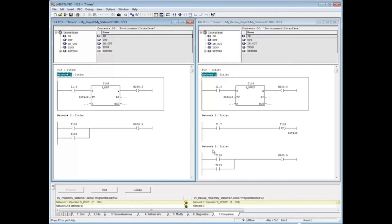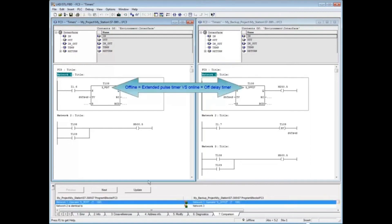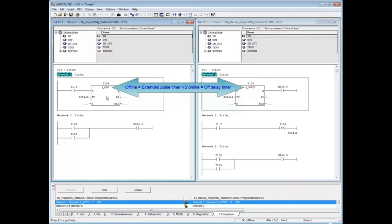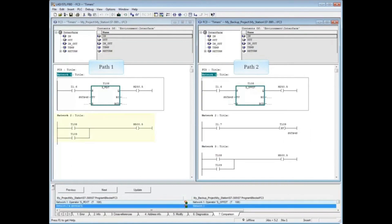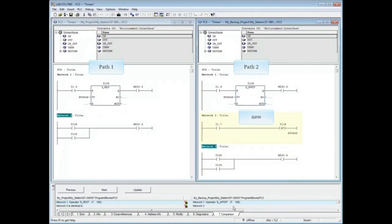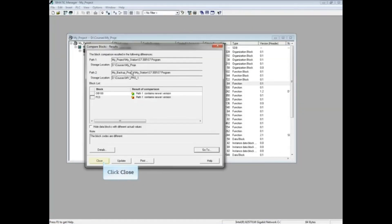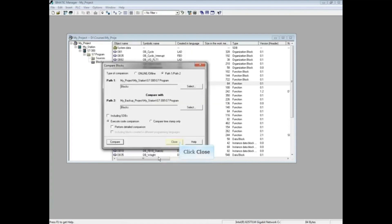Click Go To. The Comparison tab at the bottom of the Programming Editor shows that in Network 1 of Path 1, the timer is an extended pulse timer, whereas the timer in Network 1 of Path 2 is an off-delay timer. The second statement in the Comparison window shows that Network 2 of Path 1 is identical to Network 3 of Path 2, meaning a new Network 2 has been added to the Path 2 project. Close the Compare Blocks Results window and close the Compare Blocks window.